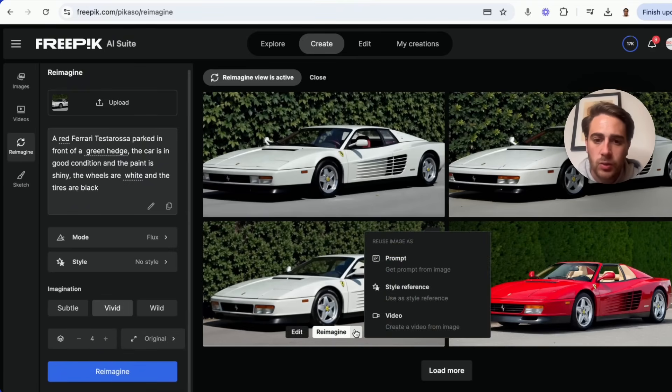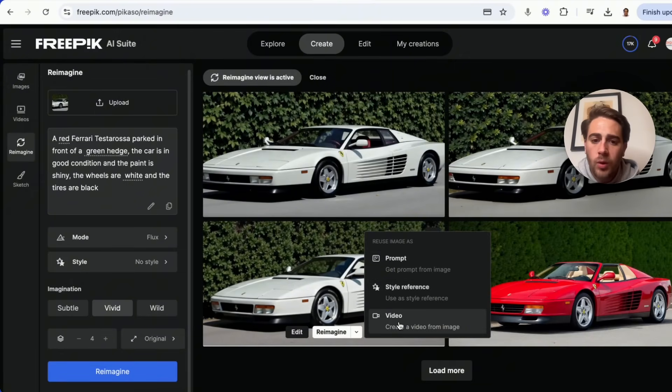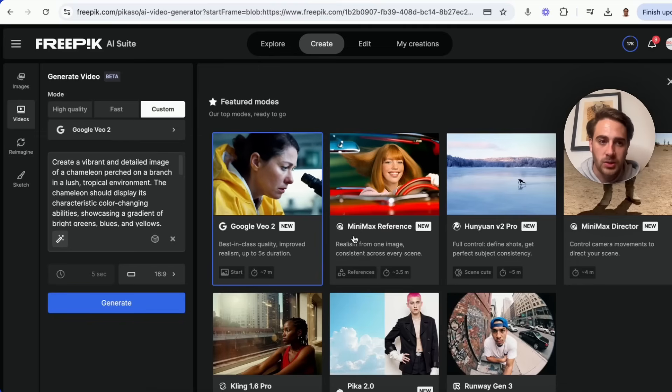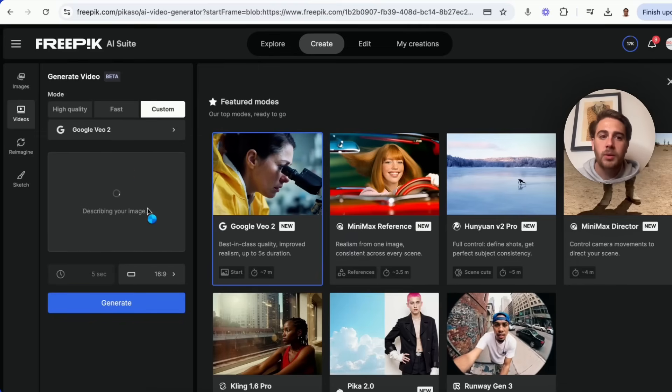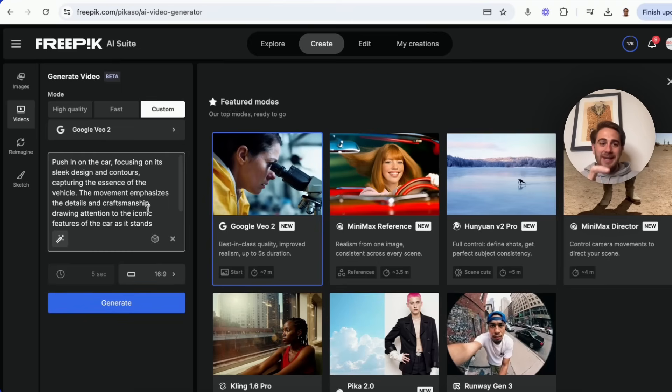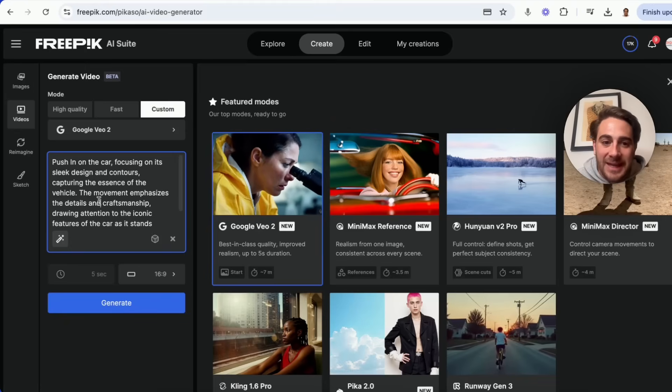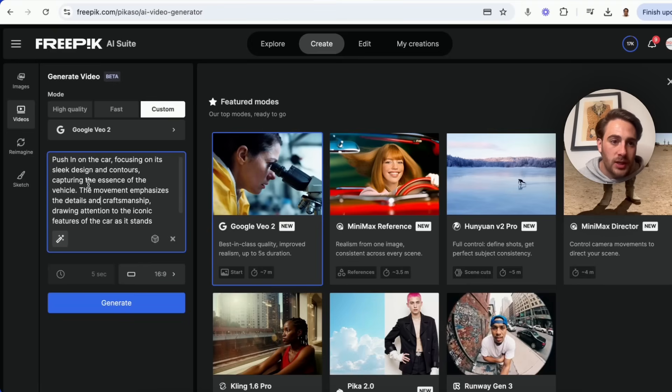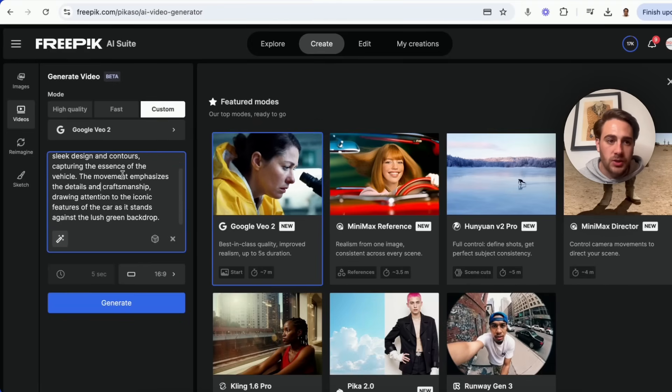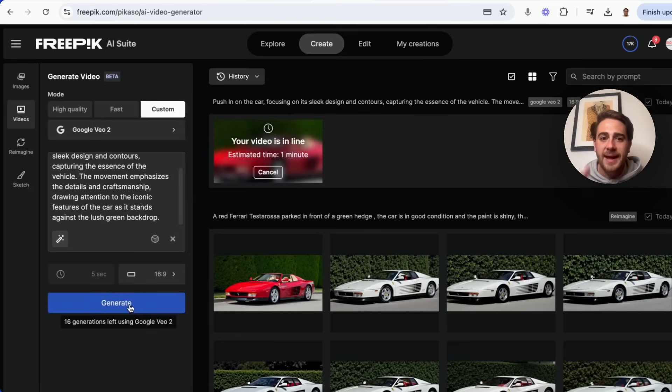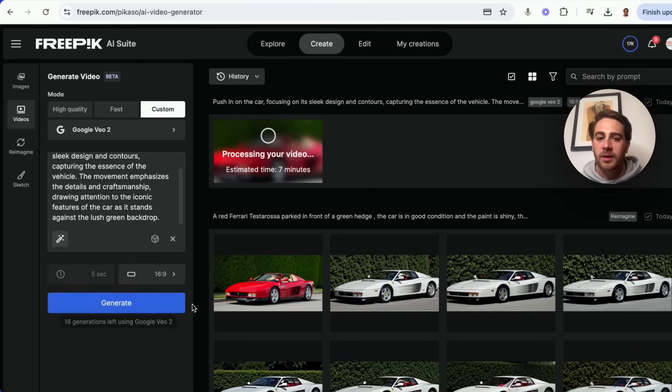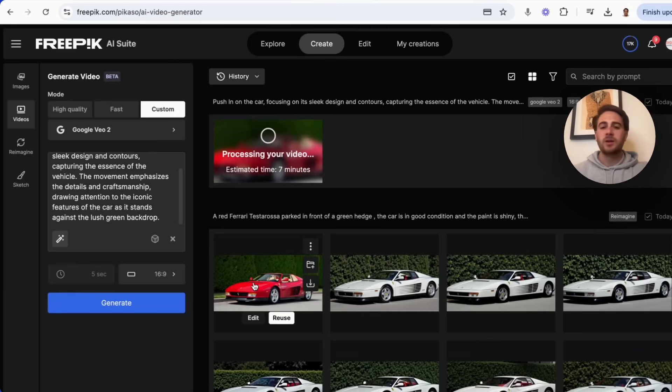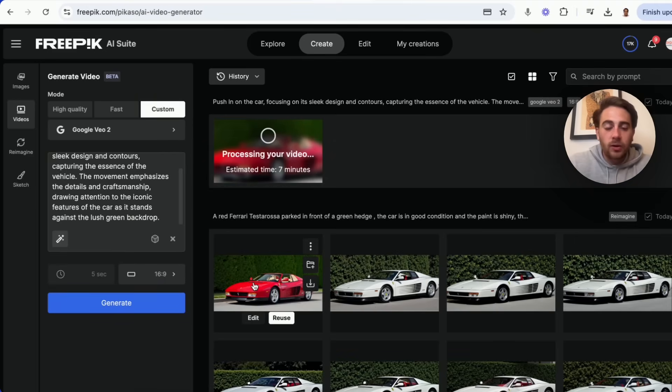Or I can come into each of these and I can actually use these for a style reference, for a prompt, or for a video. For example, let's say this red one right here. I'm going to click create a video based off of this. And now what we're going to be able to do is this is going to come in here and this is going to give me the perfect prompt based on what that image was. So this says push in on the car, focusing on its sleek design, contours, et cetera, et cetera. What I'm going to do, I'm going to click generate. And now this is actually going to create me a video based on the image that I created. Do you guys see how crazy this is? You are going to be able to create whatever type of images you want, whatever type of videos you want, and you aren't going to need to actually go out and create these things. It is simply going to get created on demand by using a tool like this.